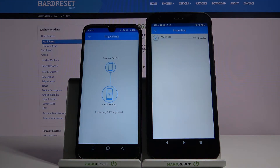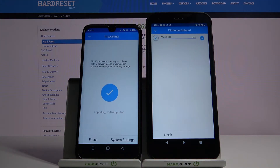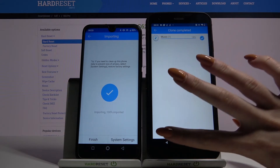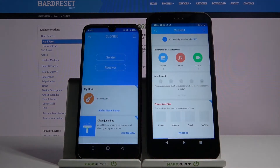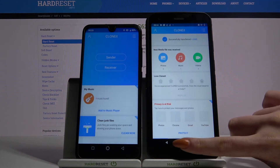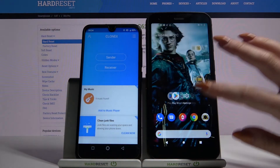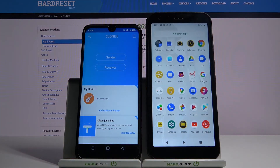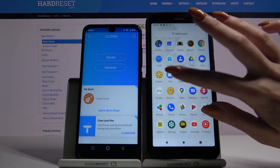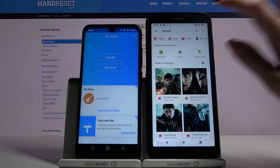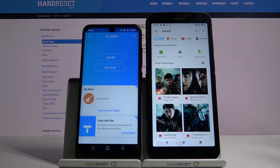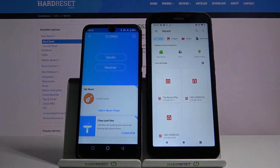Then wait. Click finish. And now when I go into — for example — folder files and choose audio, I can see that my file was successfully transferred. Thanks so much for watching.